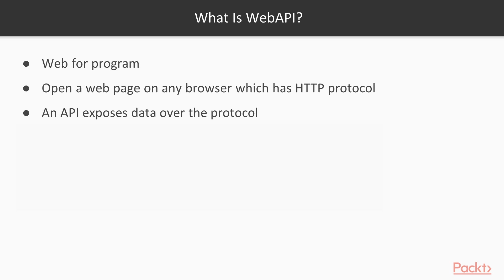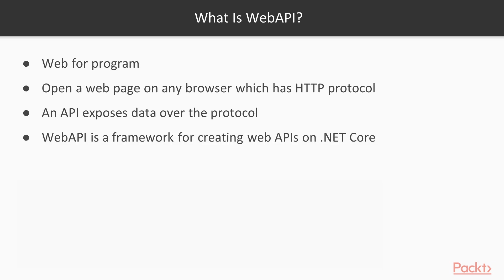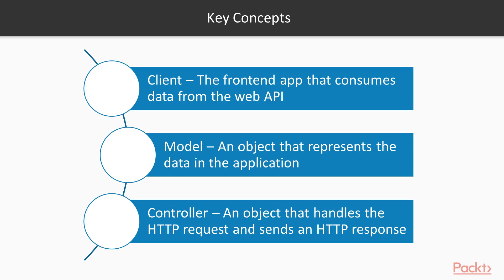This allows your program to go to a web page and find data, just like you would go to a web page and find a site. Your application can find data, download it, and display it however you want. WebAPI is a framework for creating these WebAPIs on dotnet core. There are some key concepts you'll want to understand for programming a WebAPI. The first concept is the client.